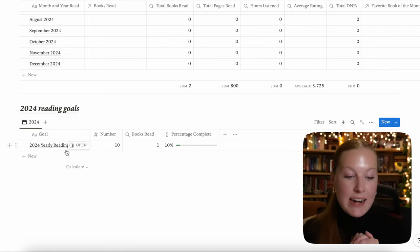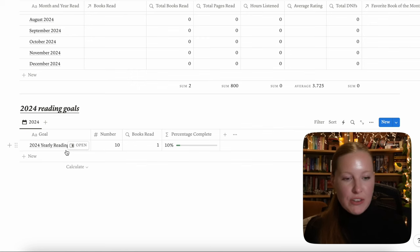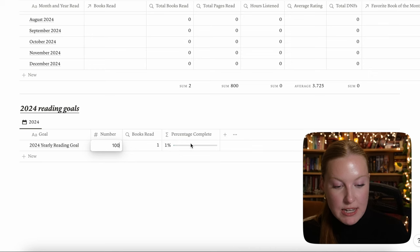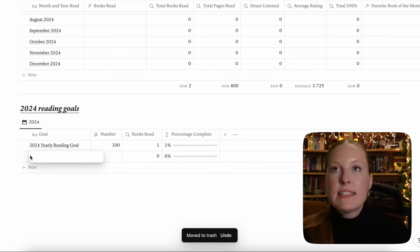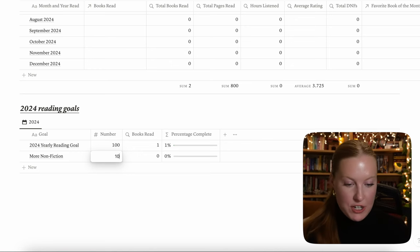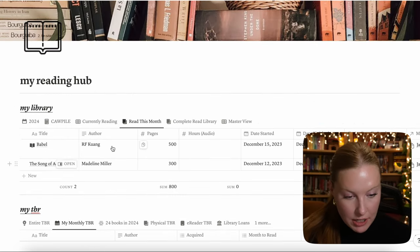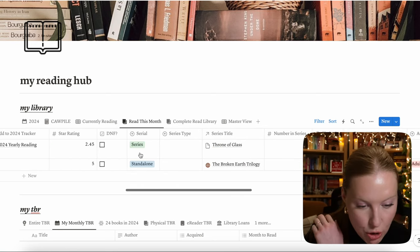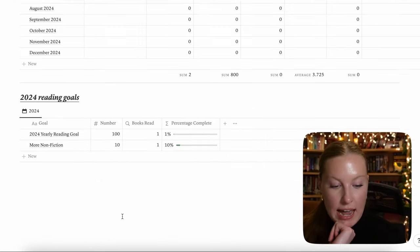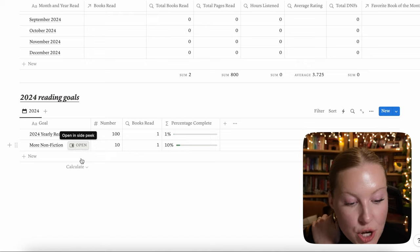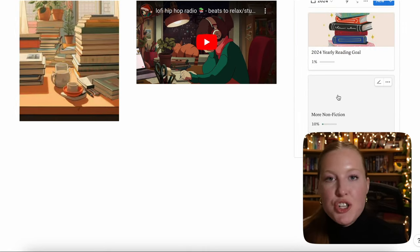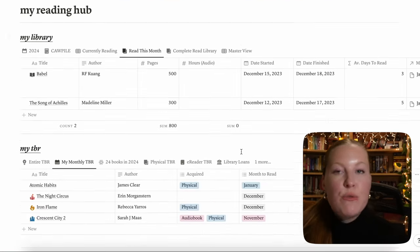Going down to 2024 Reading Goals — this is something new for this year. I'm super excited because it helps track reading goals better than just writing them down. I have a yearly goal you can change to whatever you want — if you put 100 books, it'll automatically calculate the percentage. To add a new goal, click new — let's say you want to read more nonfiction. Put in the goal, input the number of books, say 10 nonfiction books. Anytime you input a nonfiction book, go to add to 2024 tracker, click that goal, and it shows your progress. This also shows up on the reading dashboard.